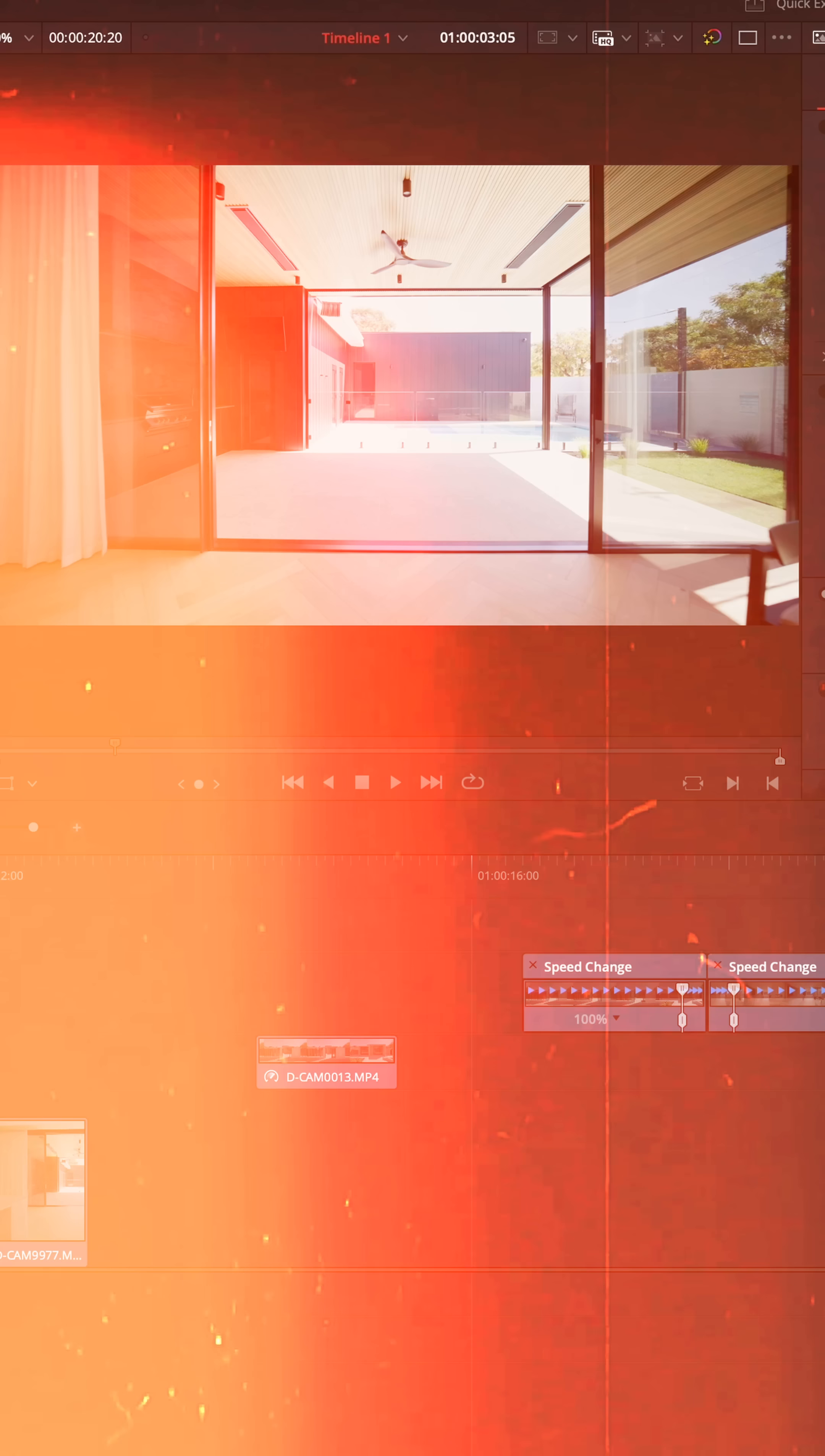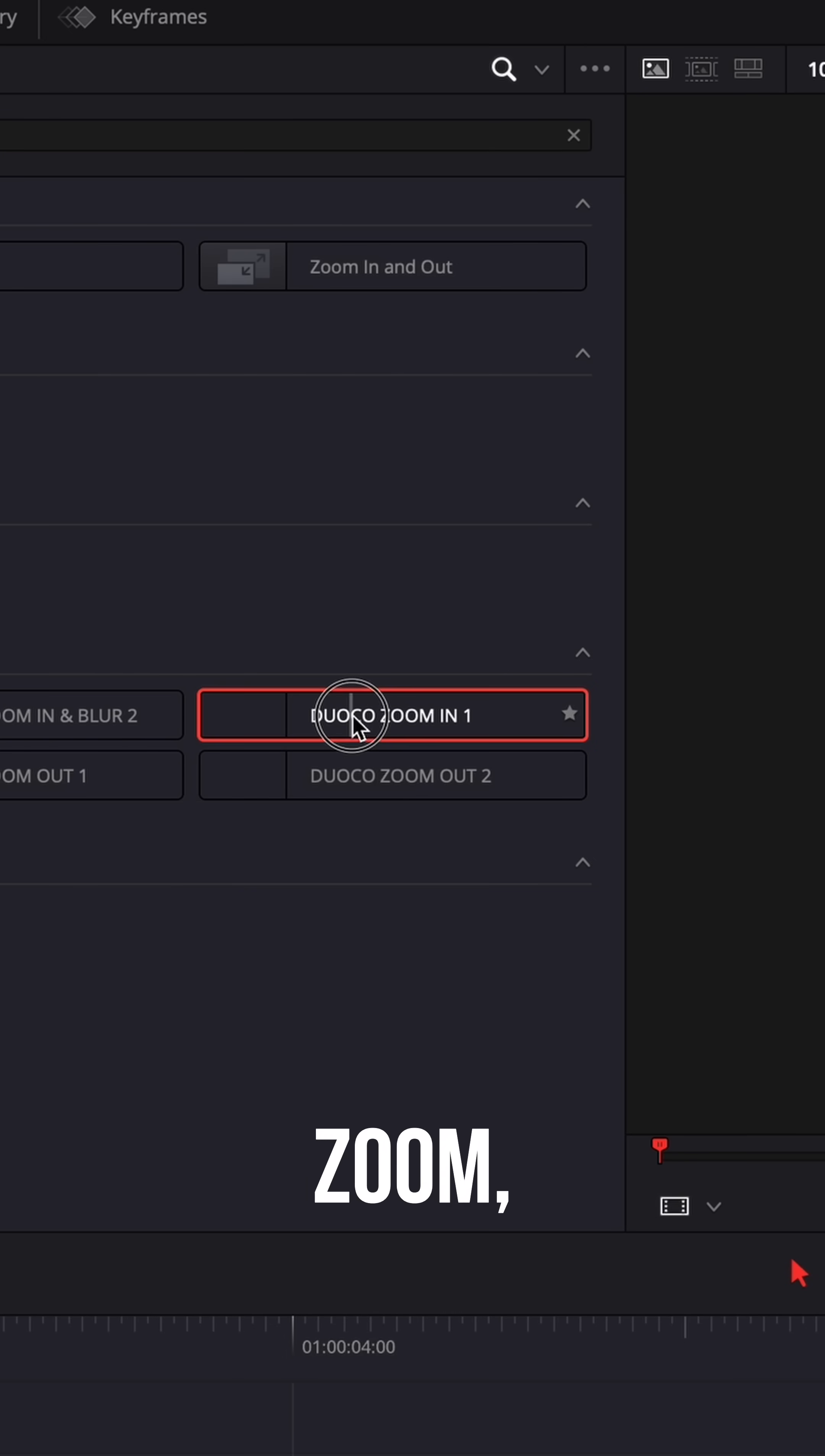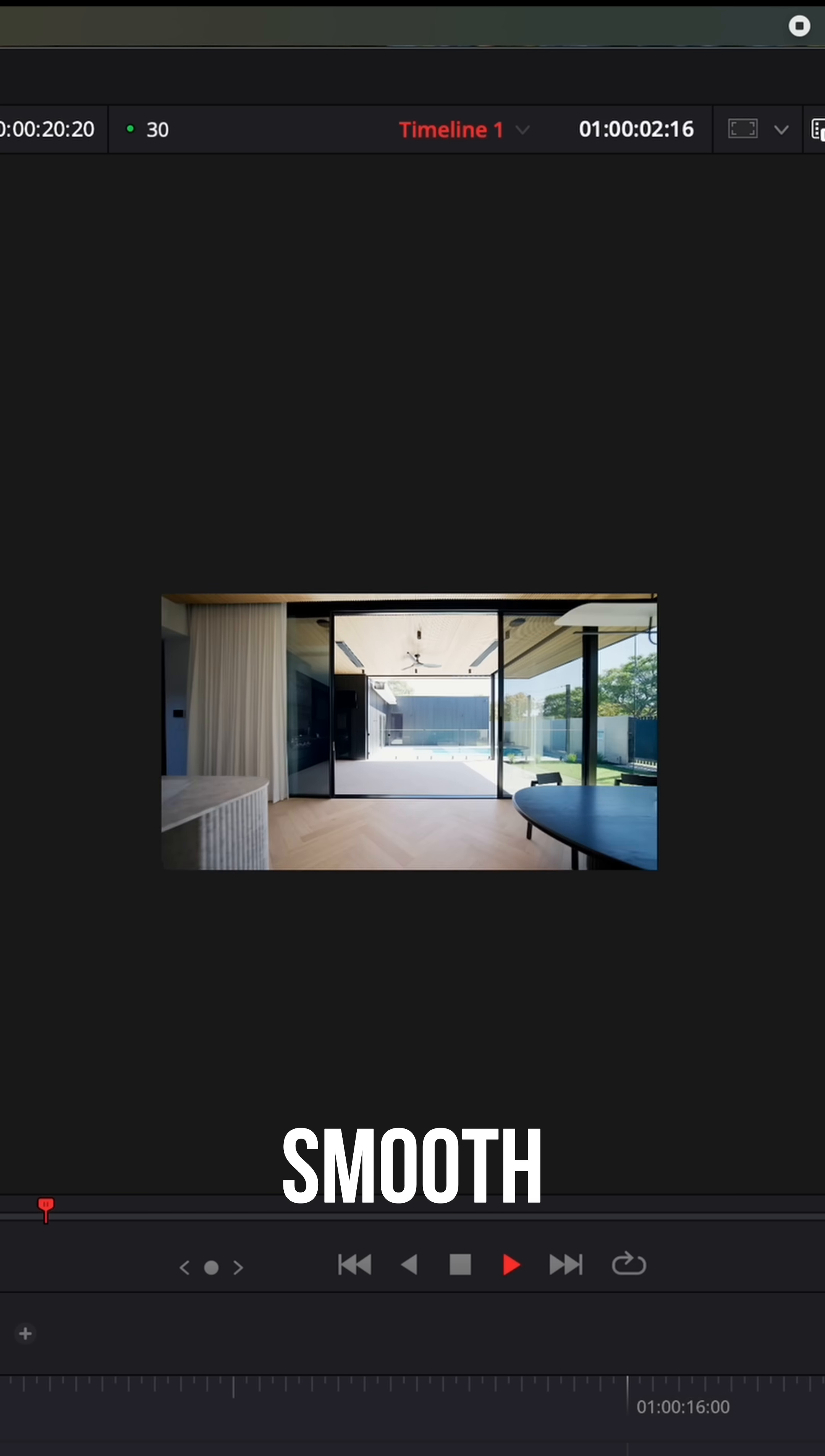Want to take it a step further? Stack a zooming transition on top of your speed ramp for momentum that feels cinematic. Head up to your effects, type in zoom. If you have the Juco Zoom, grab Zooming One, place it on your first clip. Now it should look something like this: a silky smooth speed ramp.